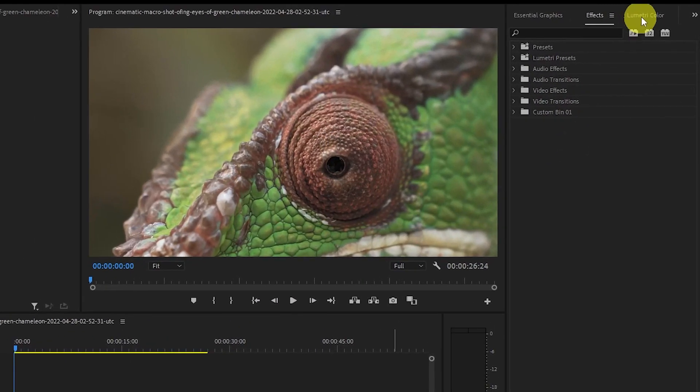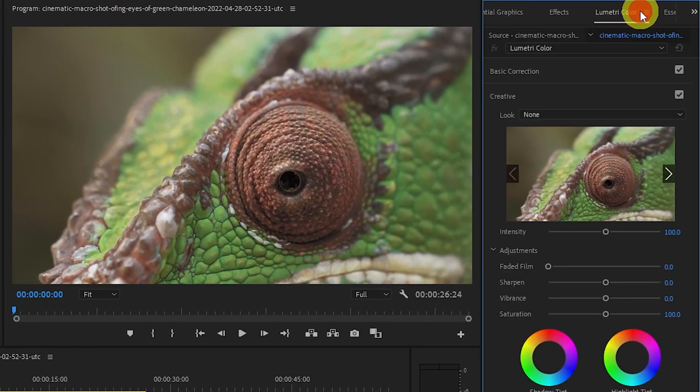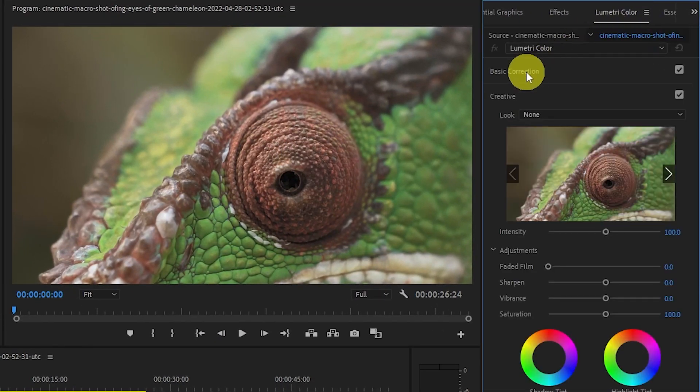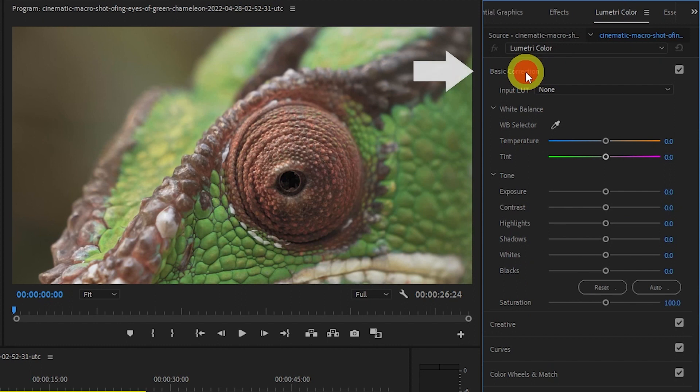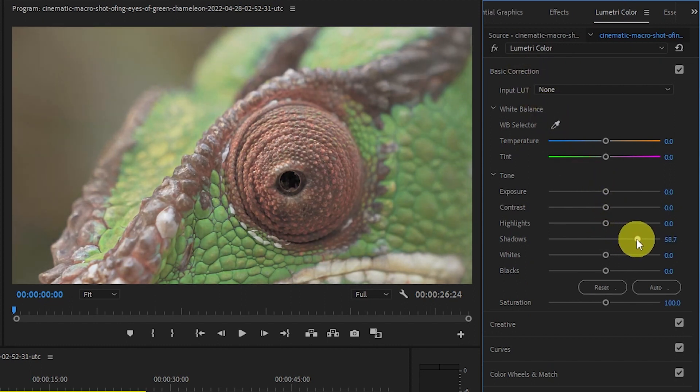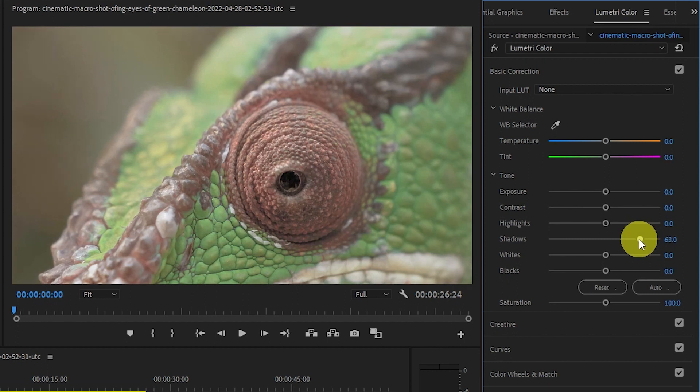Click on your video clip and go to Lumetri color. Now click on basic correction and move down to the shadow slider. Move this up until the dark areas of your video brighten but not so much that it starts fading the entire clip out.